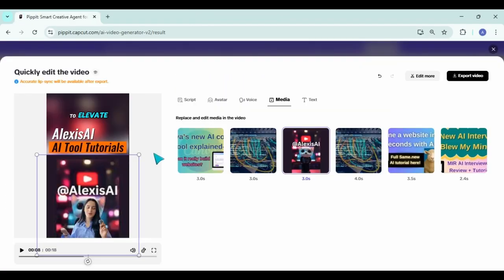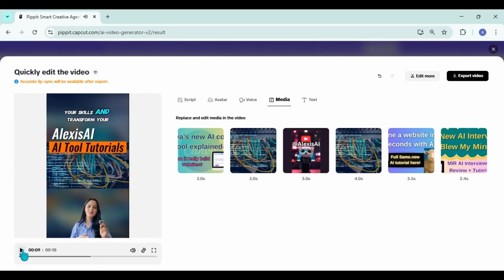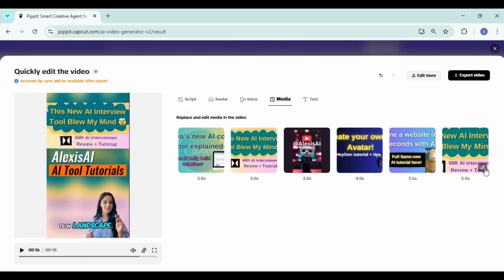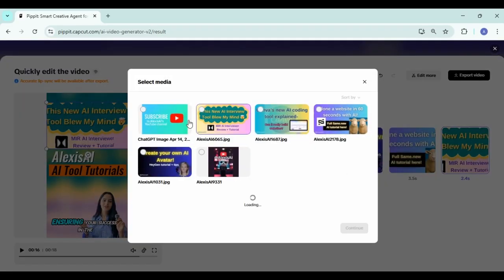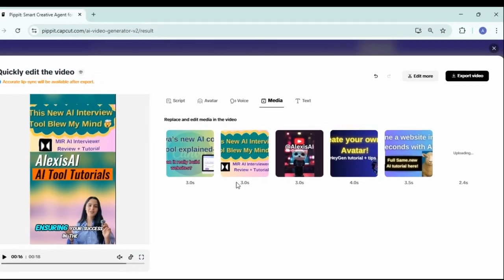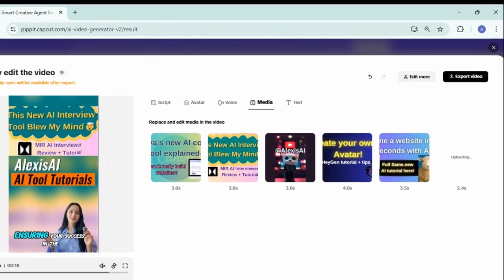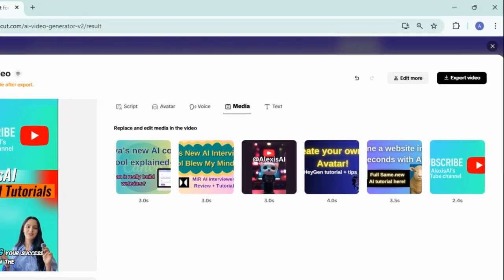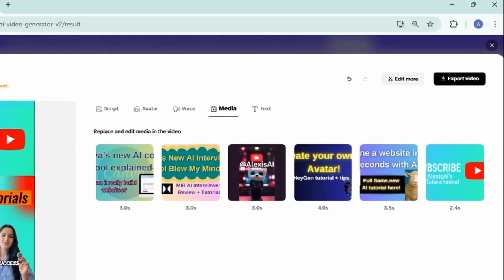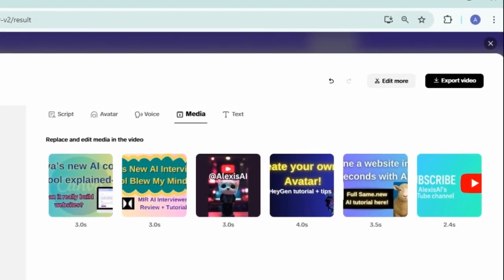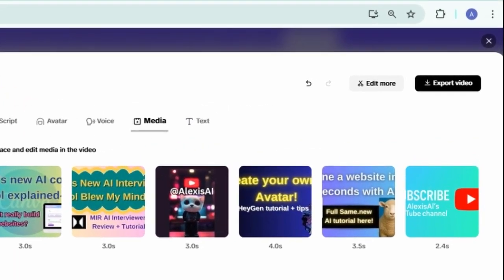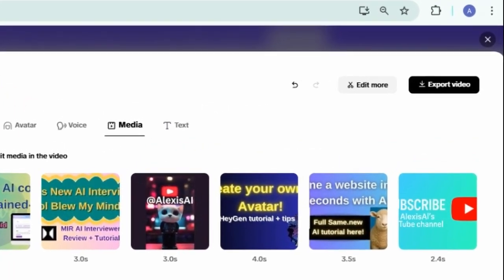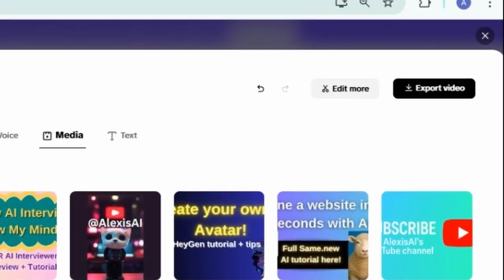Now you can preview all those changes that you've made just by clicking that play button under the preview window. And if you're happy with everything that you've seen and heard, you can go ahead and you see that button where it says export video. You can click on that or if you need to make more changes, you can go ahead and click on the button on the left hand side of that that says edit more.